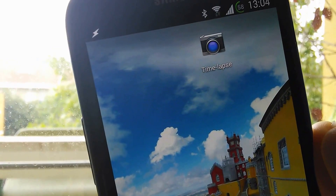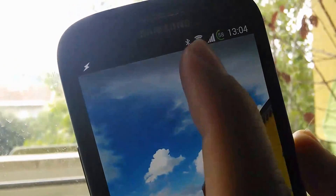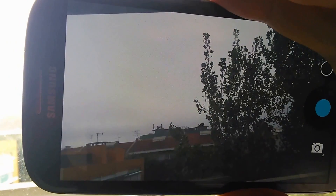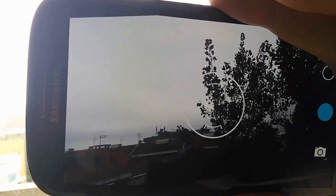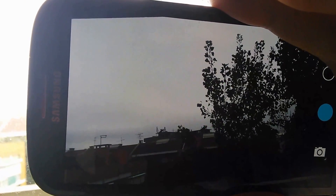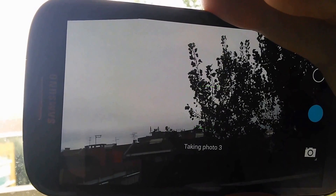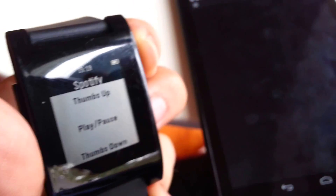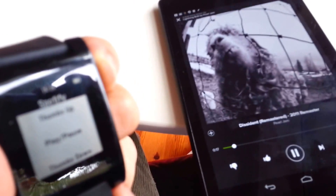You can create a time-lapse feature on your favorite photo app by taking photos every few seconds automatically. You can do a thumbs up on your currently playing radio station in Spotify.